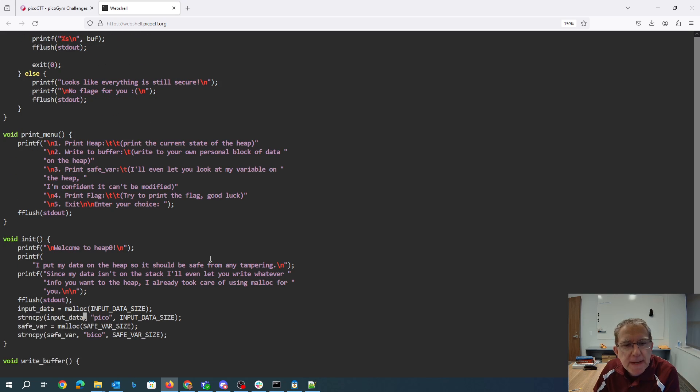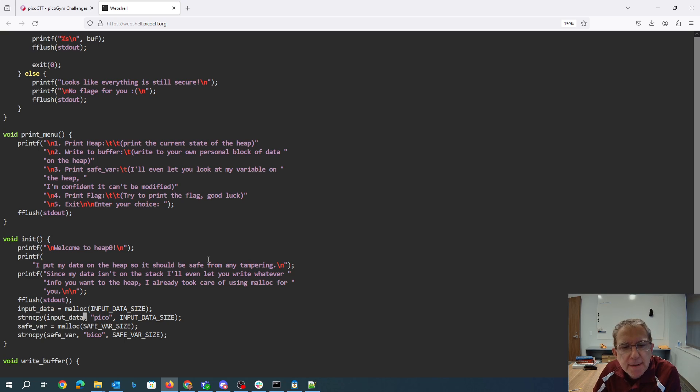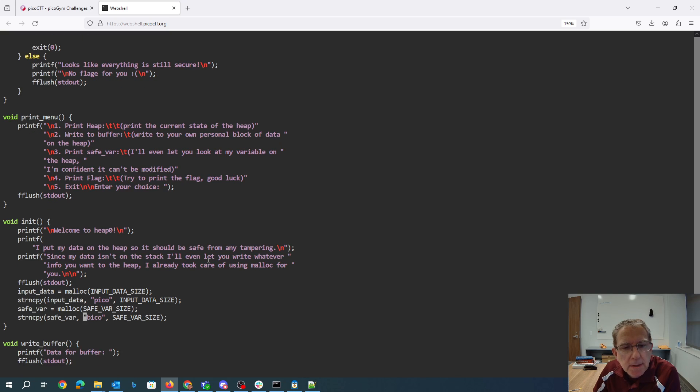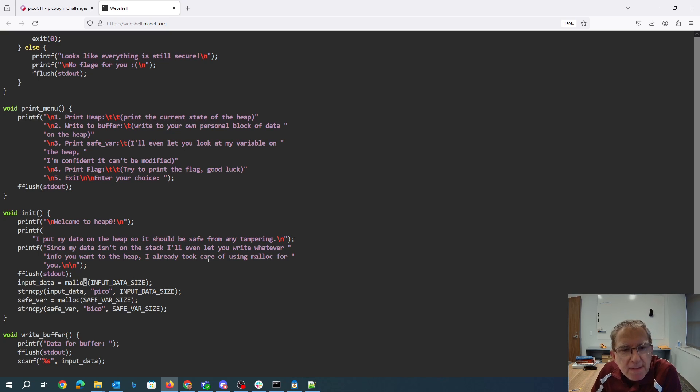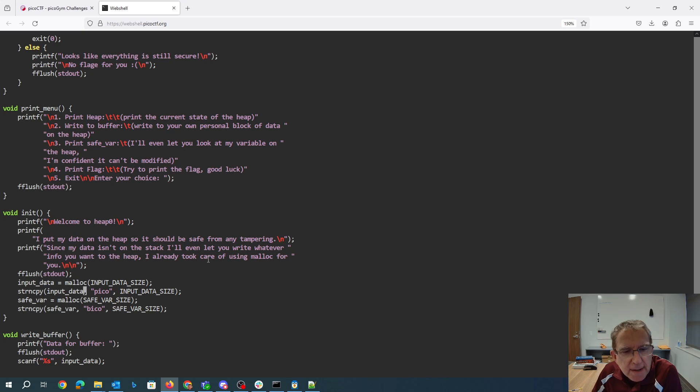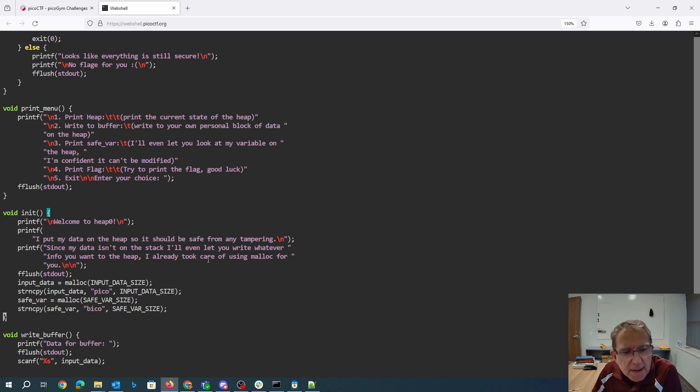Alright, welcome to heap 0. I put my data on the heap so it should be safe from tampering. Since my data is on the stack, I'll let you write whatever you want to the heap. We're going to malloc some heap data for input data size, we string copy peeko to that. We malloc the safe variable size and we copy beeko to that.